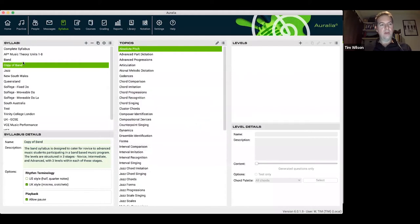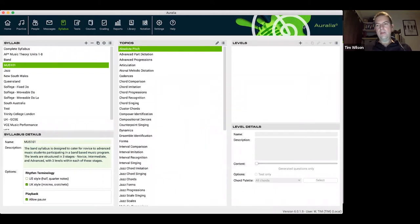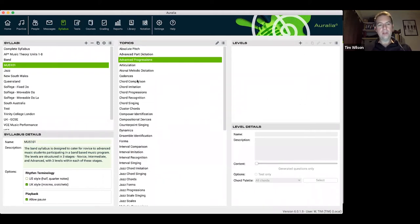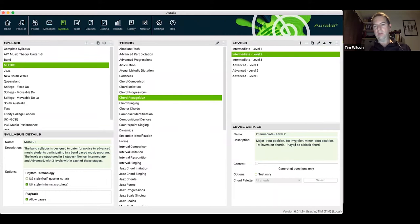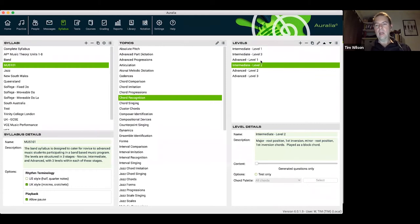Any syllabus you find here — once you're familiar with it — can be copied as the basis for your own. Let's copy our band syllabus using the duplicate syllabus option. Now I've got my copy of the band syllabus and I can rename it however I like — let's call it MUS 101. For any of the topics here I can easily come in and customize them, finding chord recognition levels and checking what's in them.